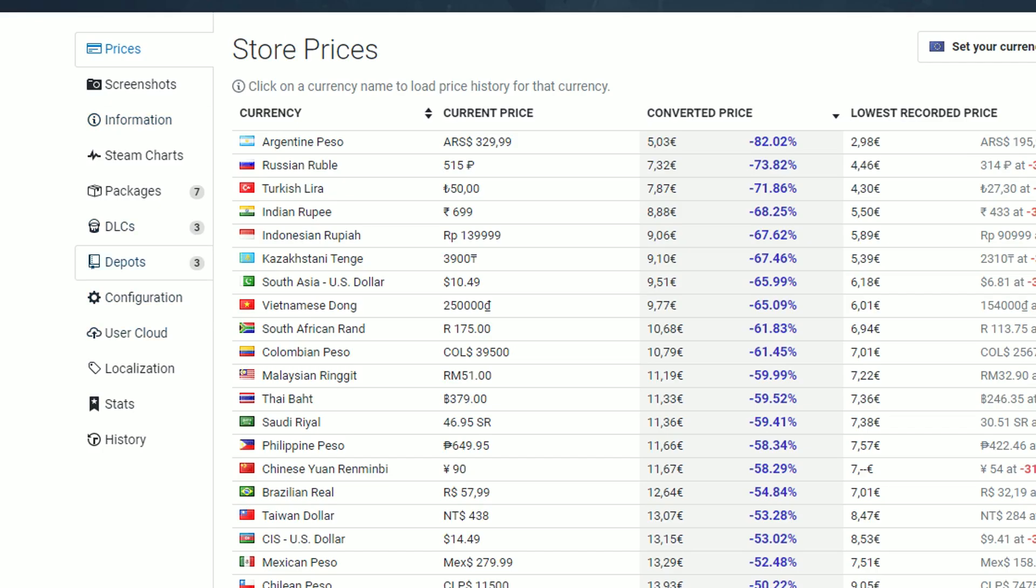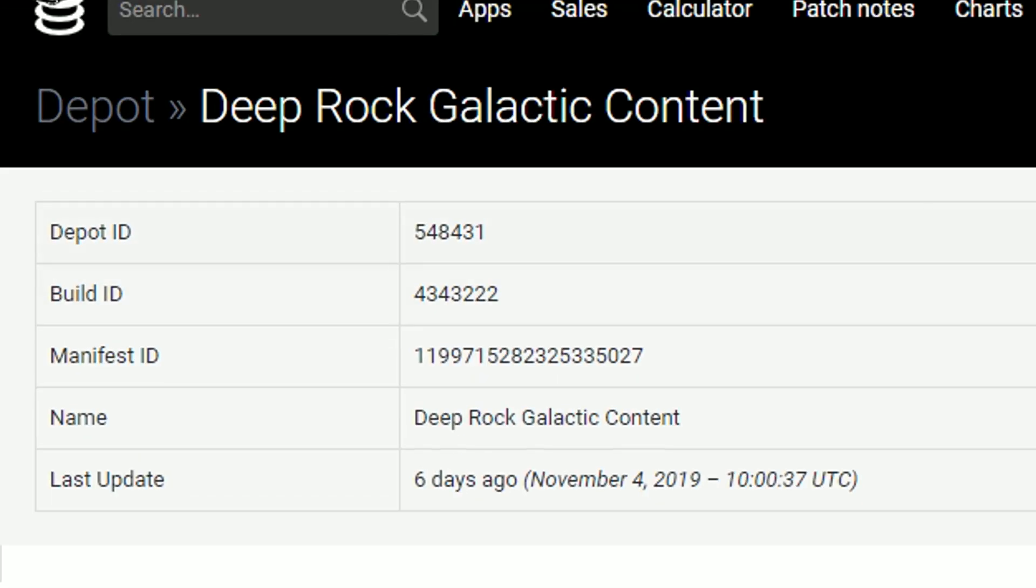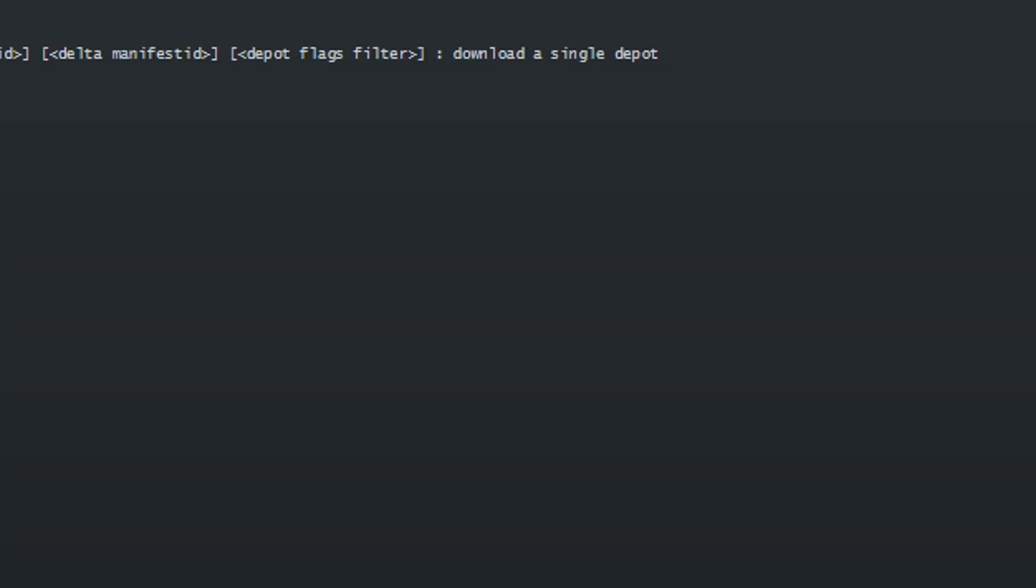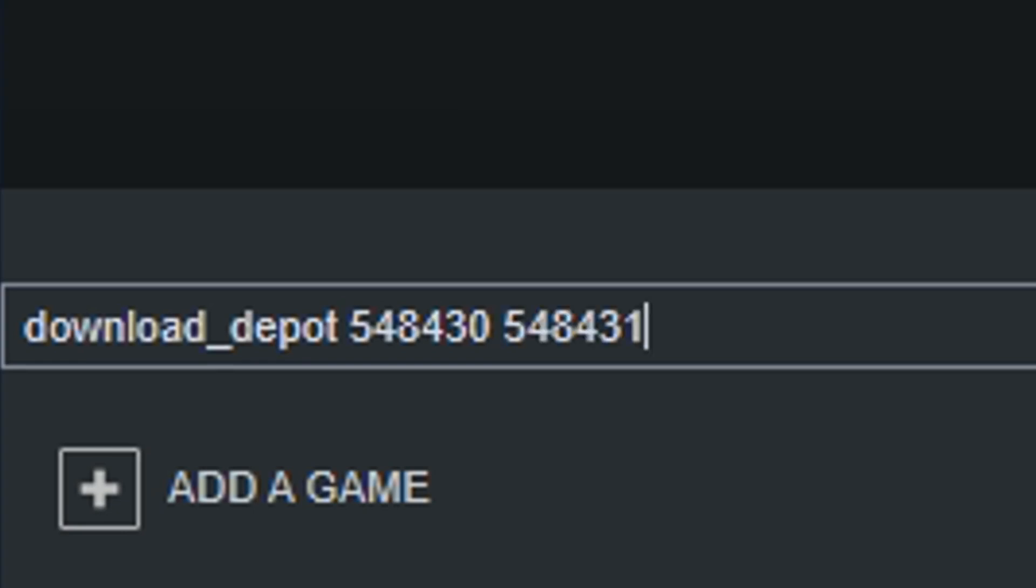Next, we need the depot ID, which can be found here. Under Deep Rock Galactic content, here's our depot ID. And let's just put that in our console command as well. Don't forget to leave spaces between each ID.